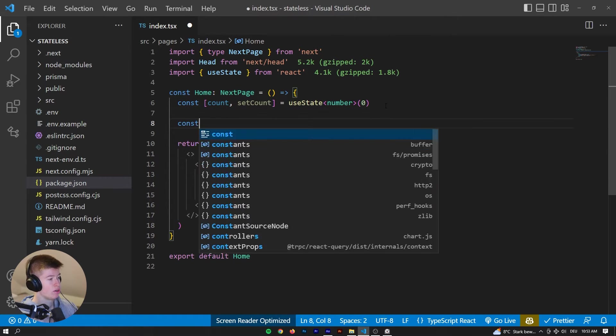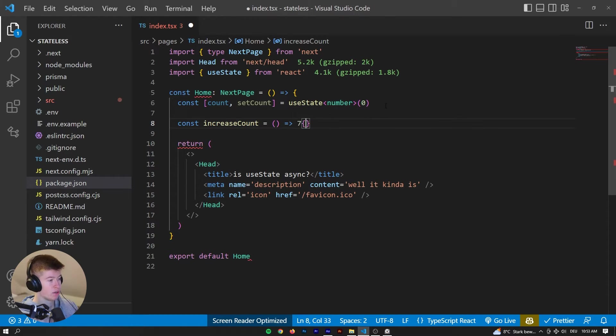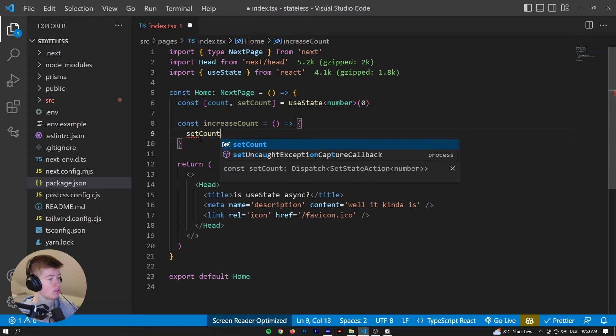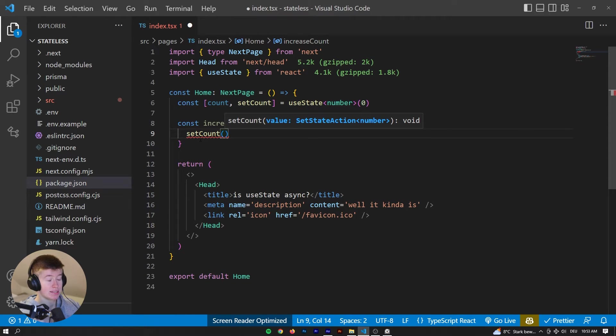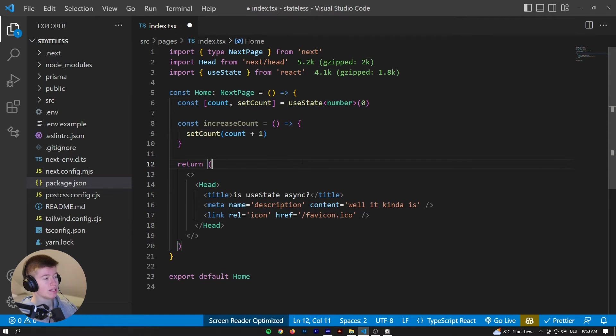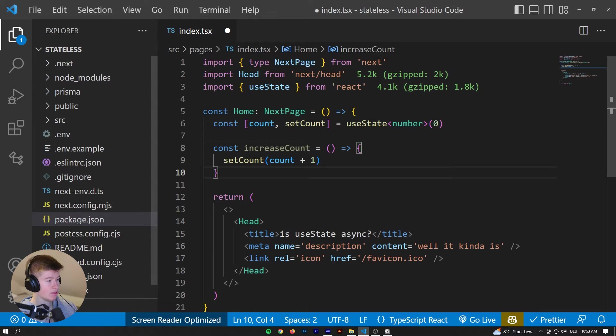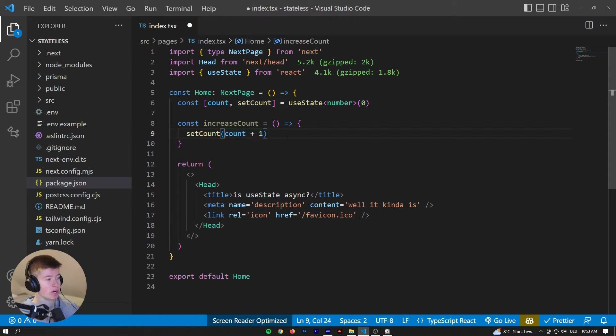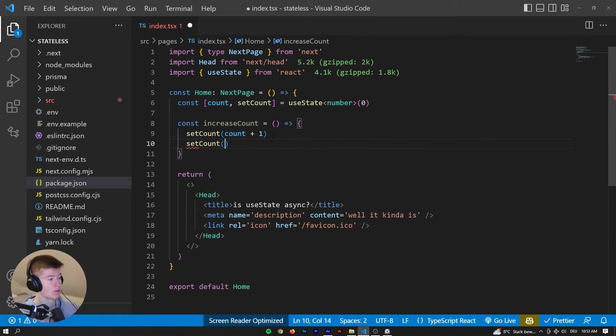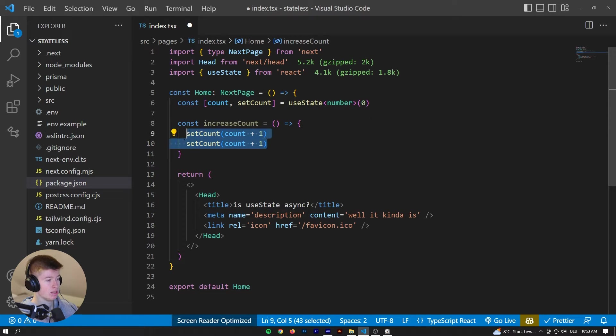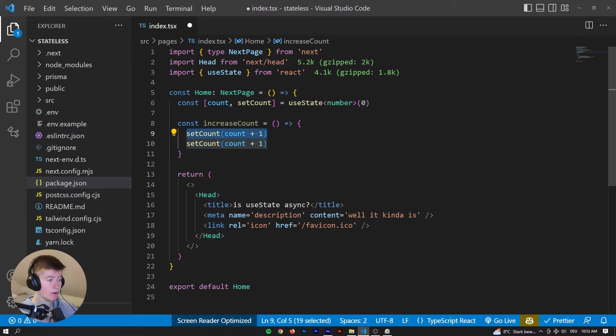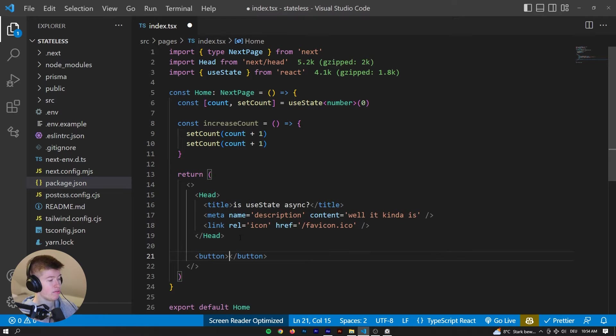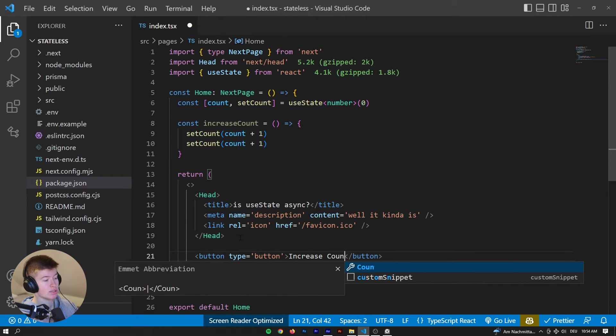So let's have const increaseCount as a function, just a regular arrow function. We're gonna invoke that through a button in our JSX here in a second. And then here, let's setCount to, let's actually do something that you shouldn't do. Because oftentimes you get told that setting state like this is not a good practice. Usually you set it differently, but I will get to that in a second. And then we're gonna setCount to plus one again.